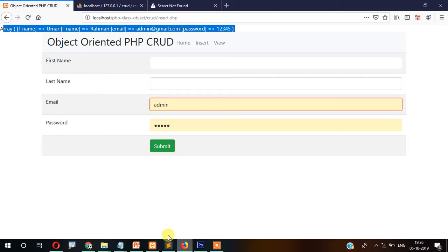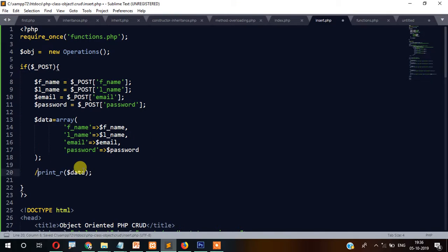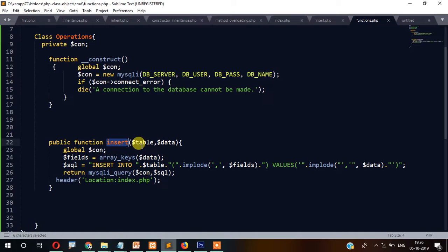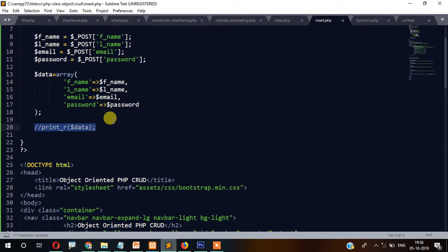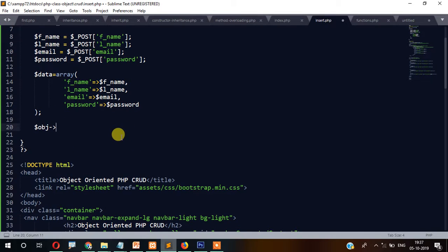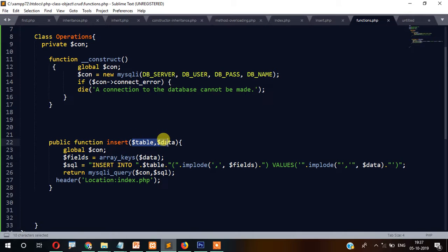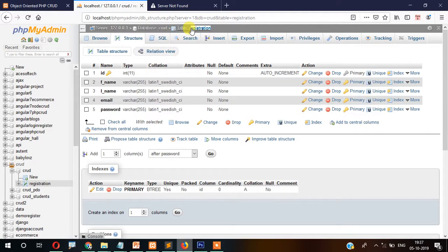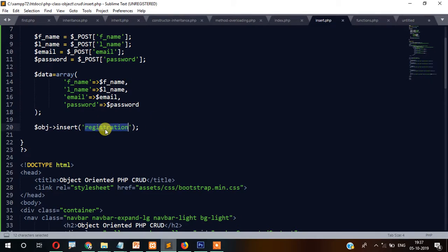This key-value pair array we will pass to our functions.php file. Now let's call the insert function. We write $obj->insert() — since we call a class function through its object, and we already created the $obj object. The insert function takes two parameters: table name and data. The table name is 'registrations' and we pass our $data array.